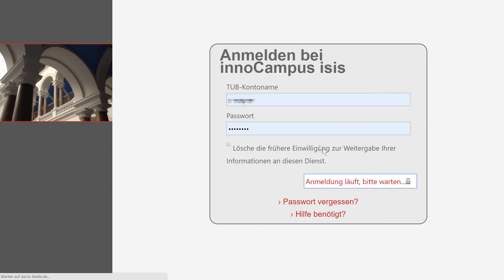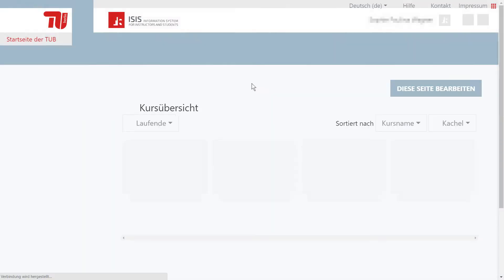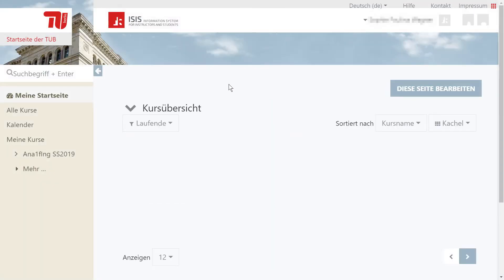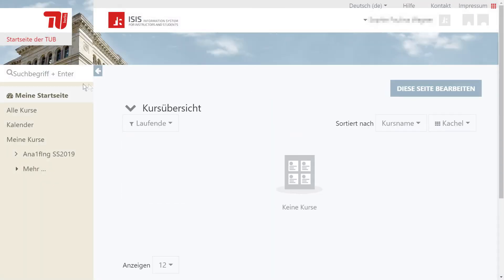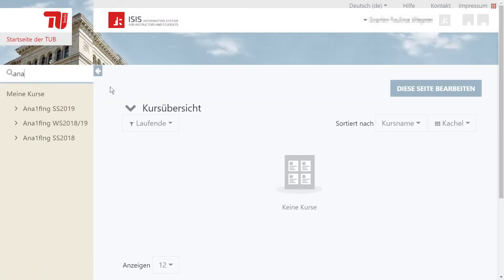As soon as you've logged in to ISIS, you will see the search bar on your personal start page in the upper left corner, where you have to type the name of the course in which you'd like to register.